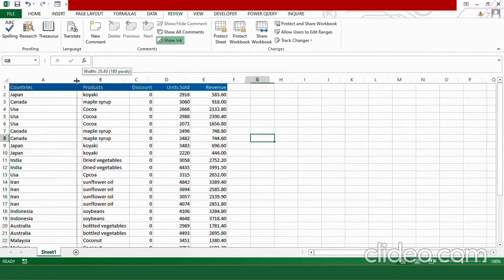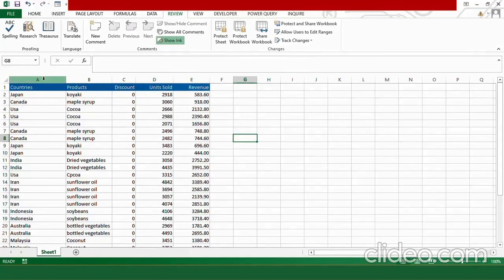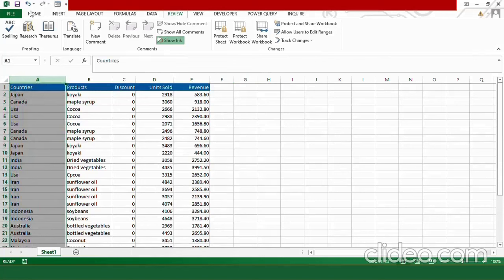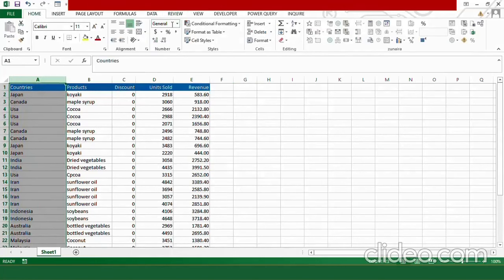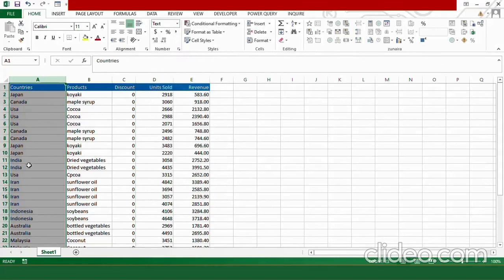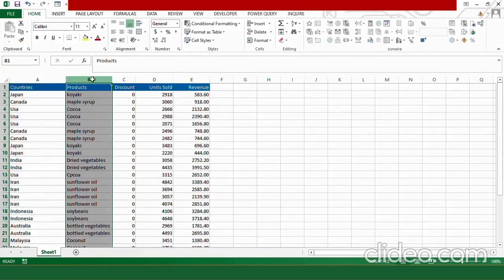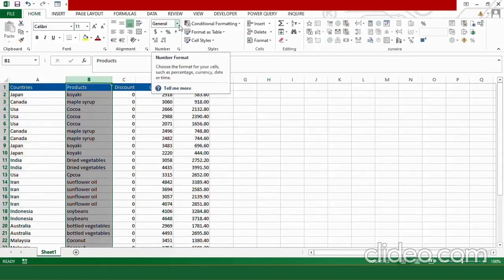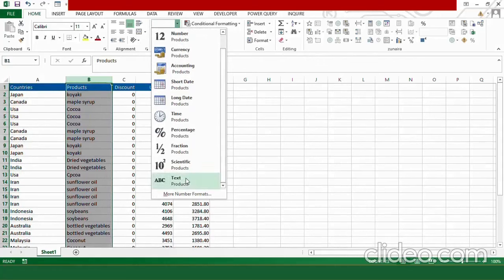Our next task is to check data types. I want countries and products in text format, discounts and revenue in accounting or currency format, and units sold in number format. Let's go through each column. Select column A, go to Home, find the number format dropdown, and select Text. Go to column B and also select Text from the number format dialog box. For the discount column, choose Accounting format.